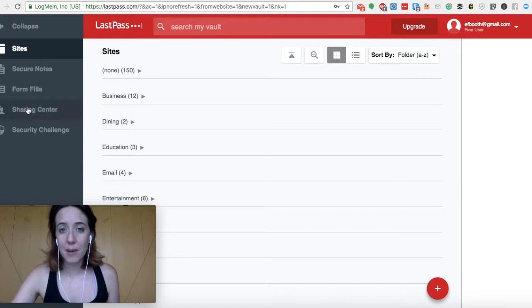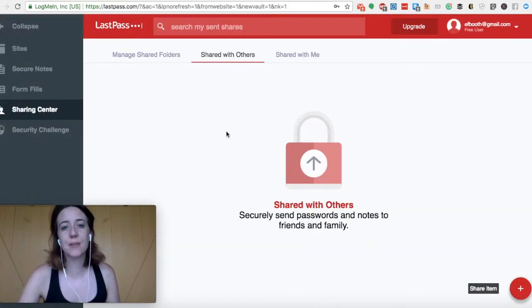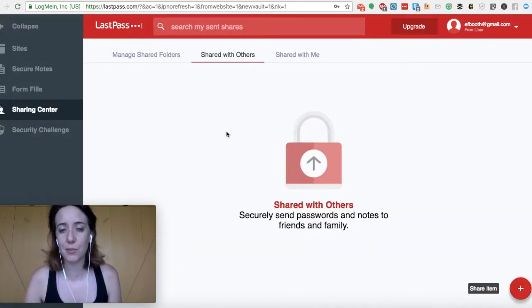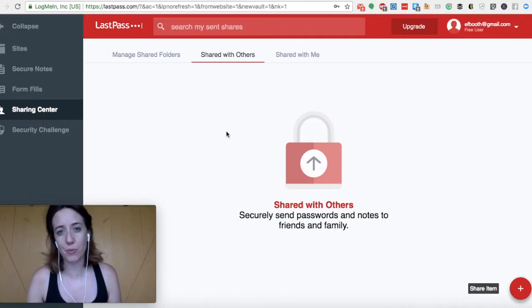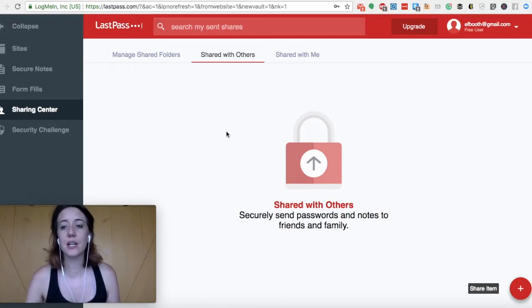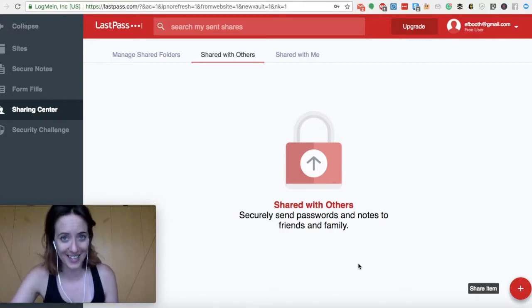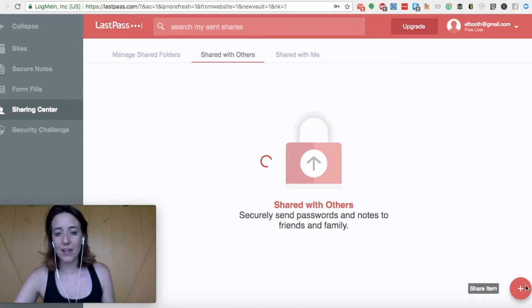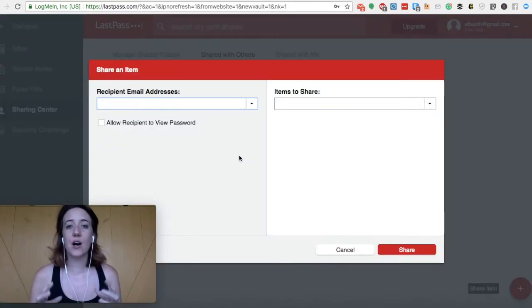Now I did mention a sharing center. And this is something that's really handy and I've used with other clients before. But if you've opted for the premium account, you can actually create a shared folder. So you'll see this shared item underneath the sharing center. If you were to click on this, you can actually create a new item.